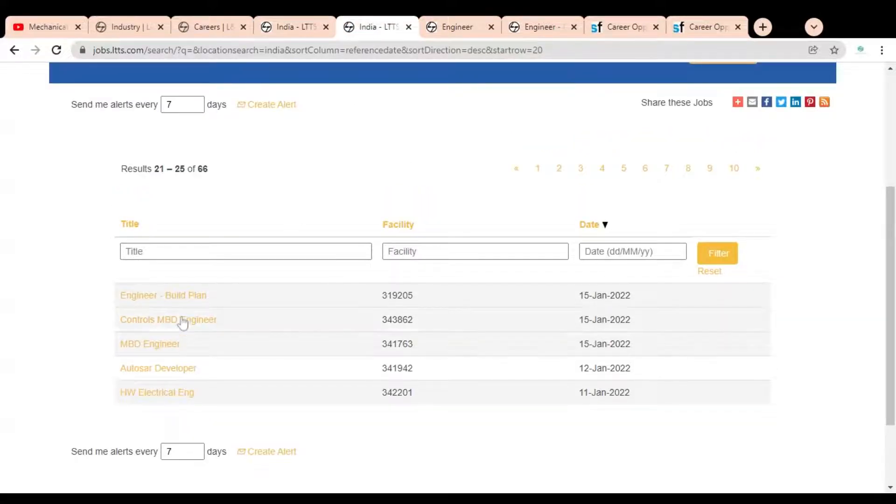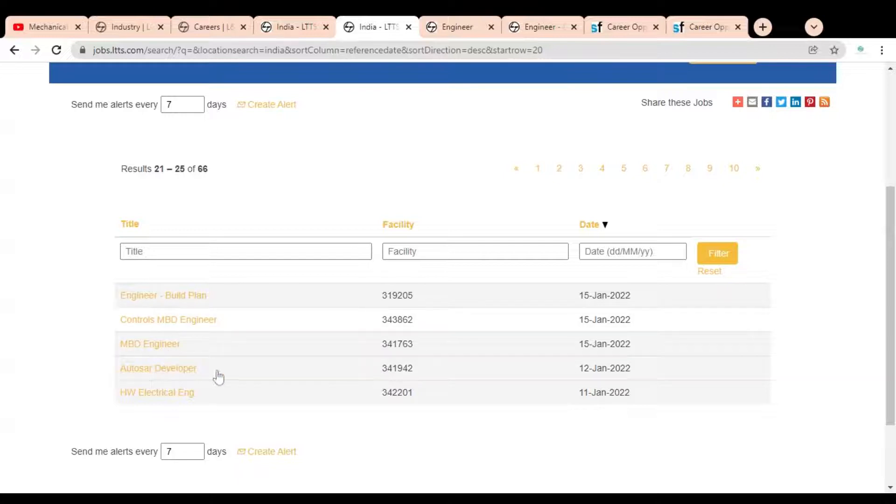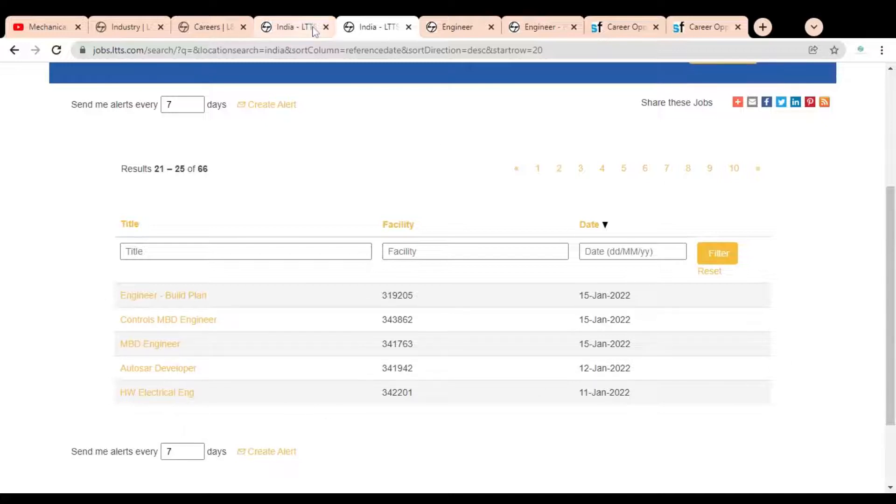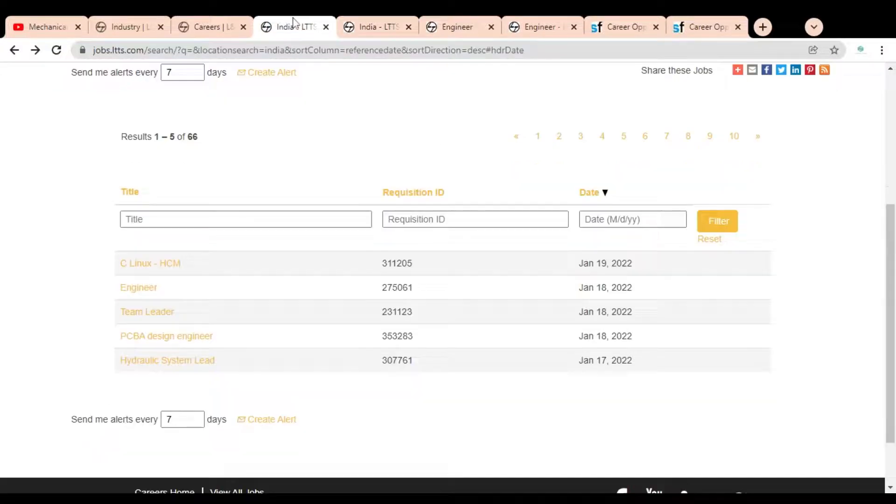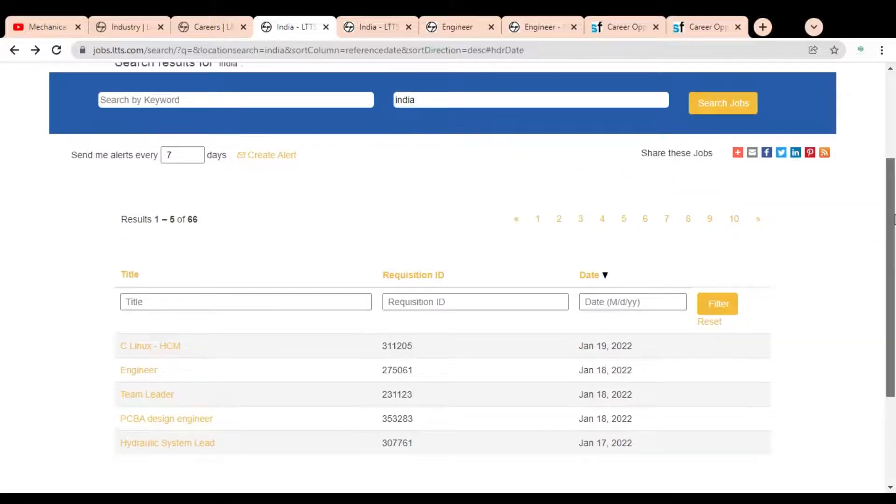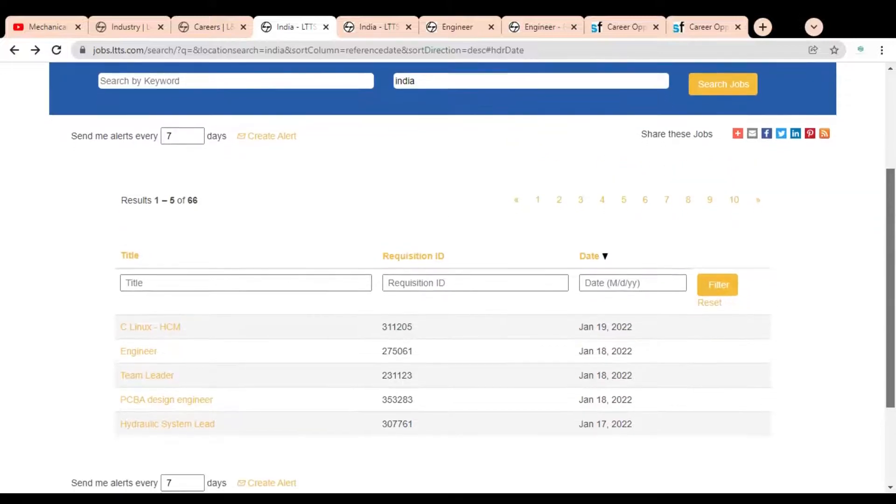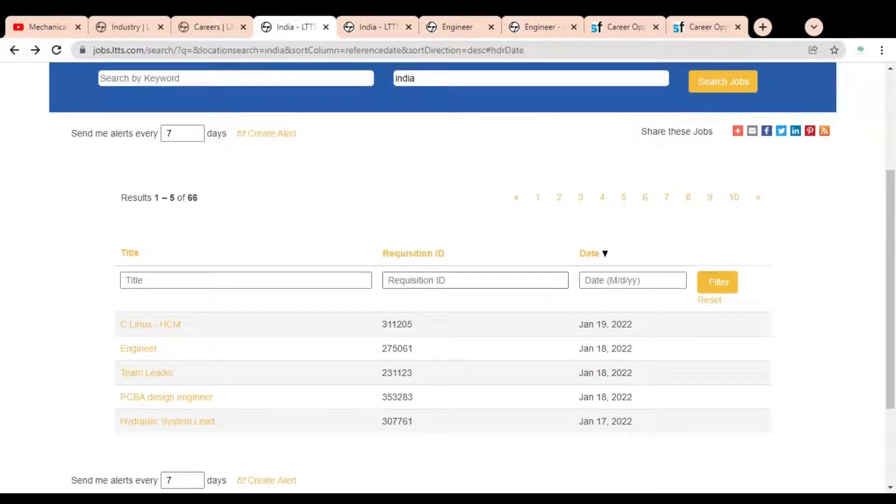Jobs like Engineer Build Plan, Controls MBD Engineer, again MBD Engineer, Autosar Developer, HW Electrical Engineer. We are going to check some of these jobs to know what is the job description and how you can apply. We are going to check the first job.